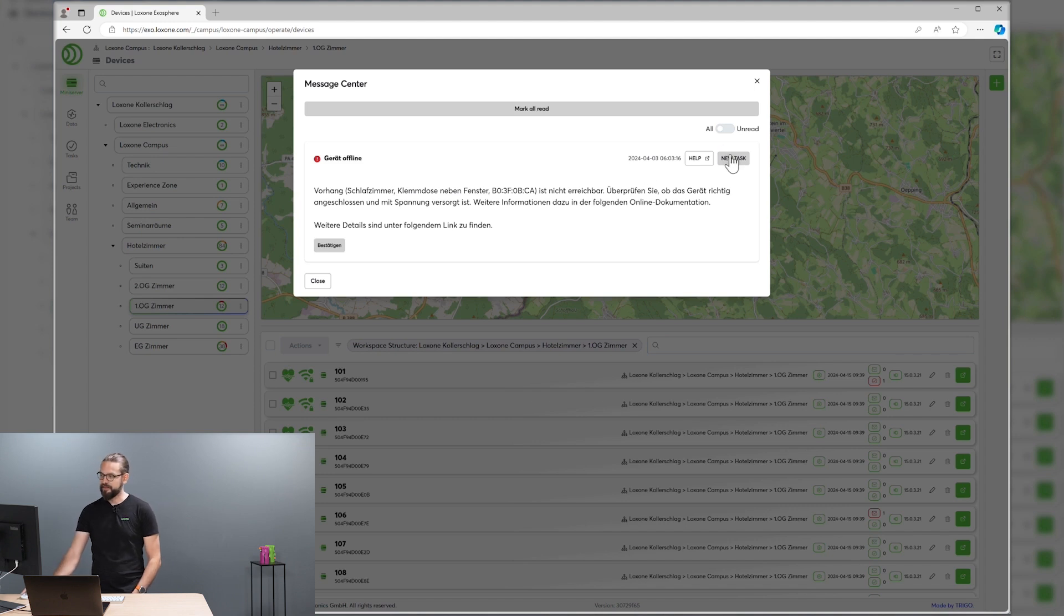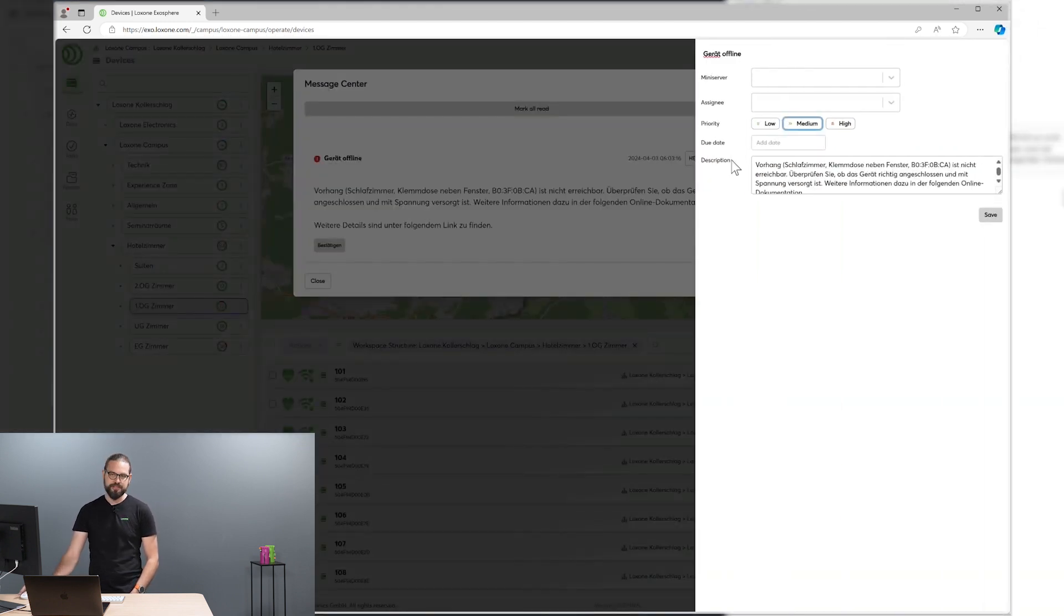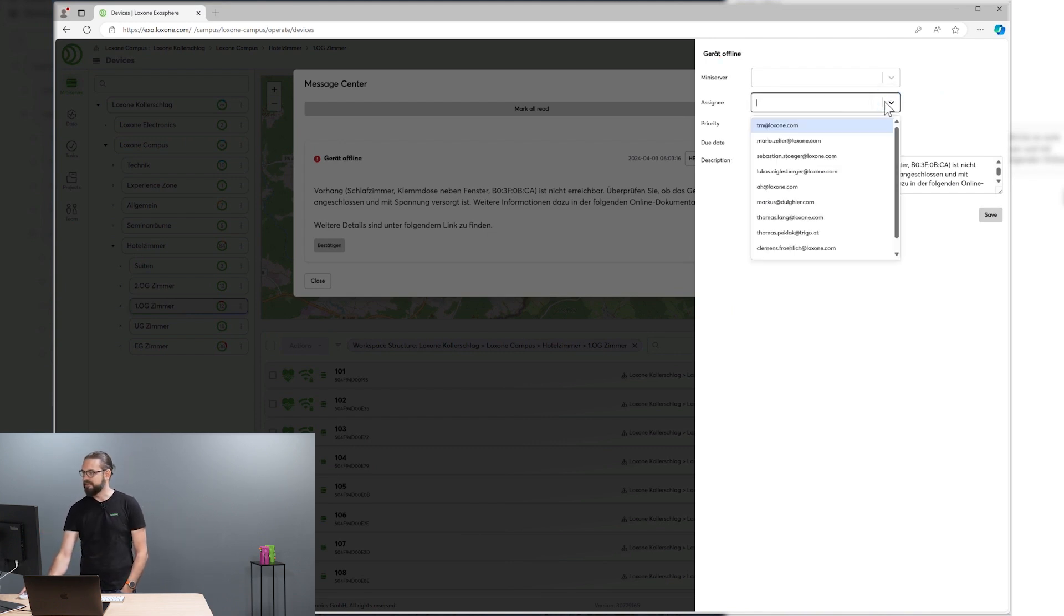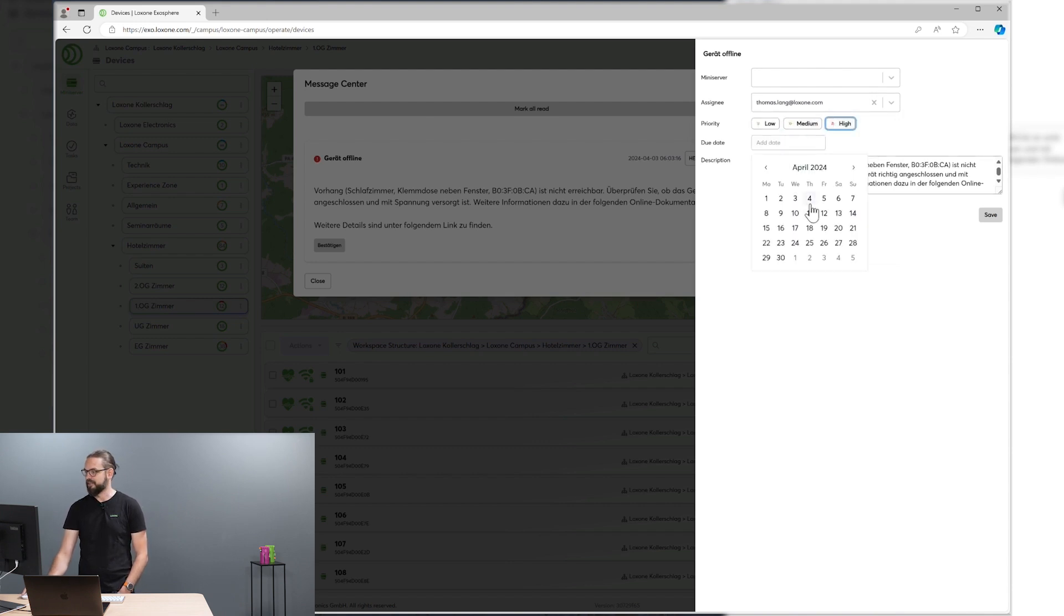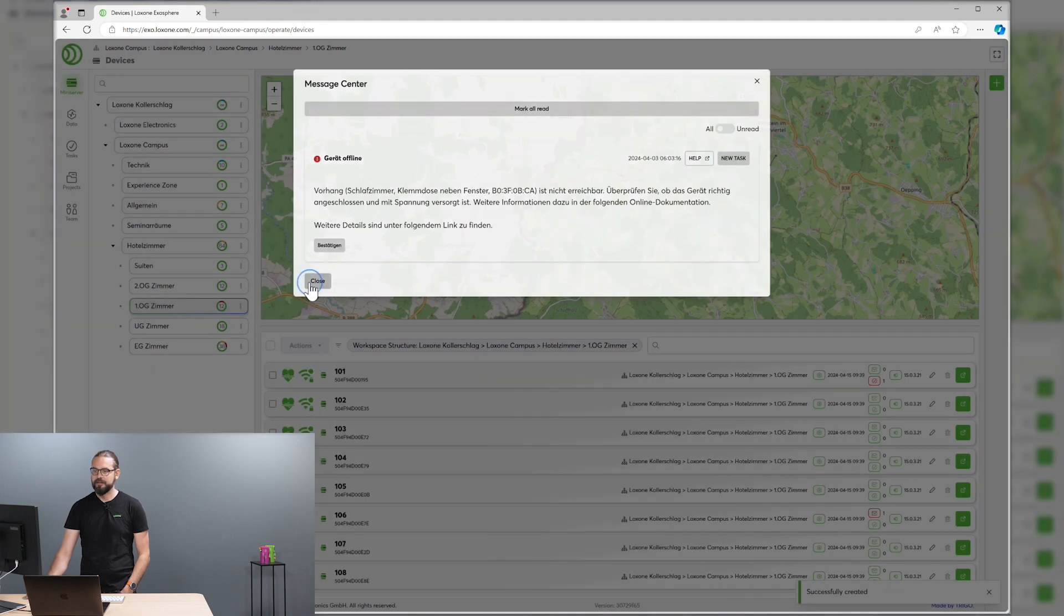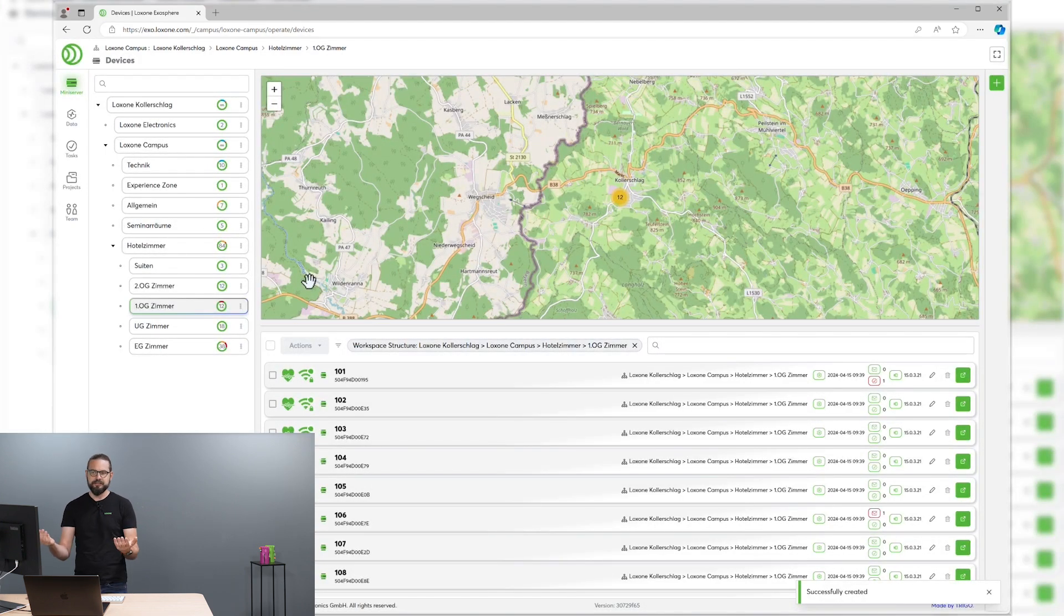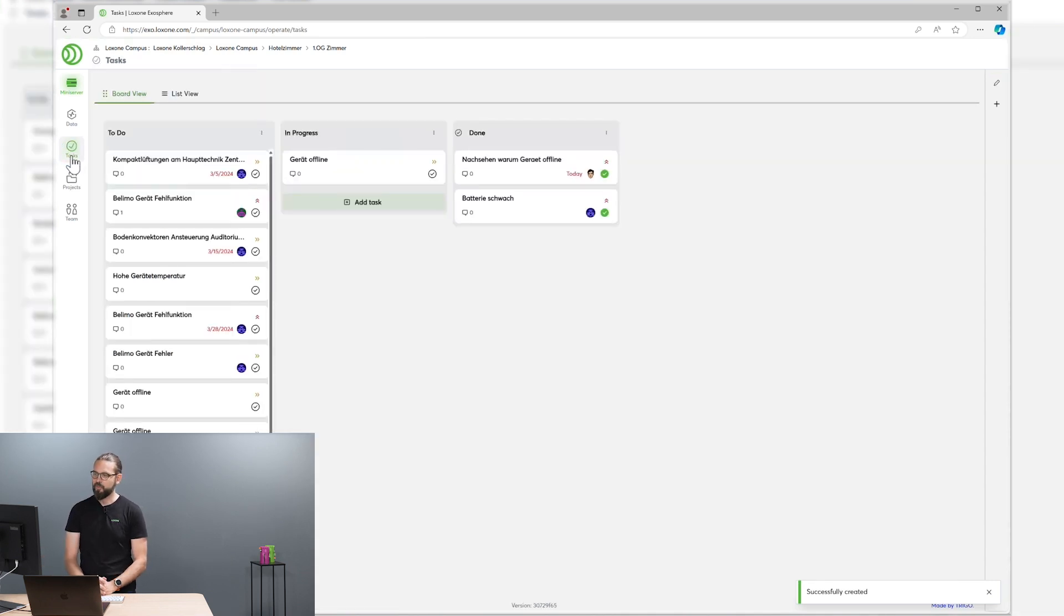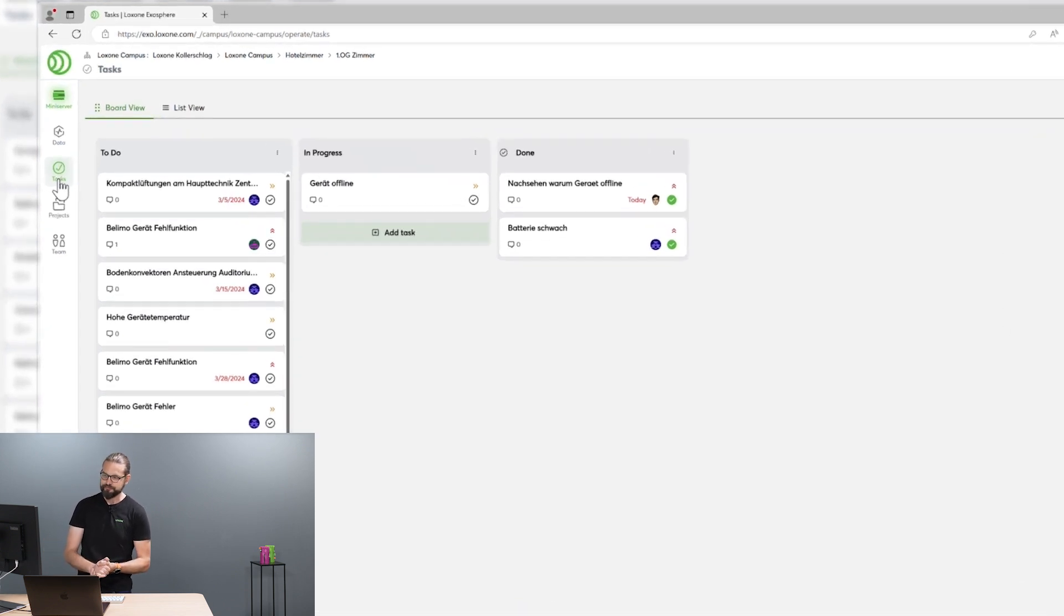There the collaboration features of Loxone Exosphere come in. You can create a new task for one of your team members directly from the system status message. You can assign this task to one of your colleagues, provide a priority for this task and the due date. Your colleague then sees all his tasks in this task overview board where you see which tasks are currently in progress or already done.